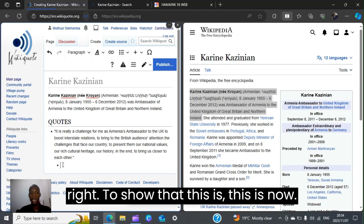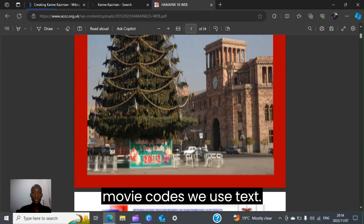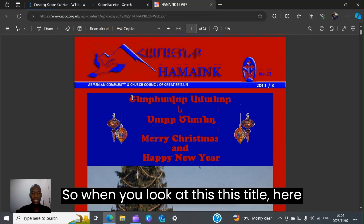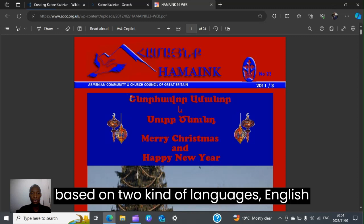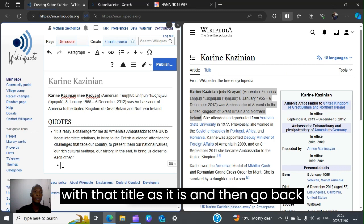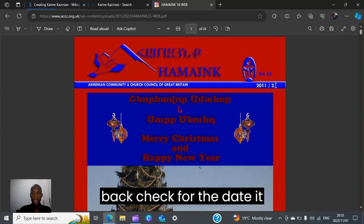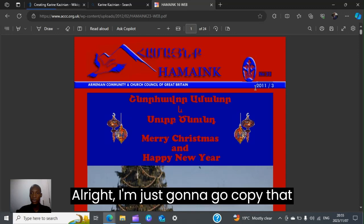The bullet point will move a bit to the right to show that this is a reference to the quote. When referencing quotes in wiki code, we use text titles. This title is based on two languages — English and another language I'm not sure of. I'll copy that title as it is and paste it into wiki code. I'll also go back and check for the date — it says third November.